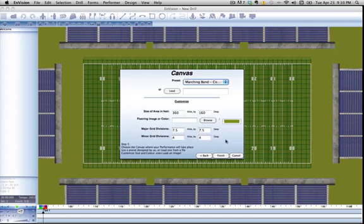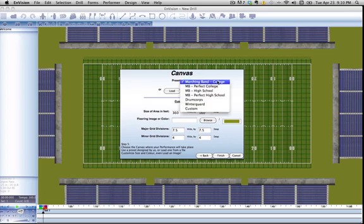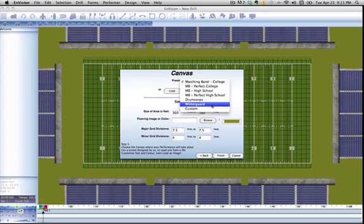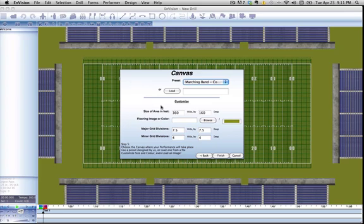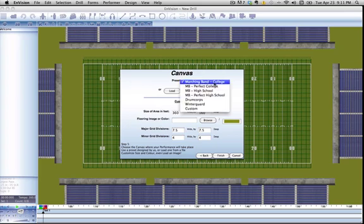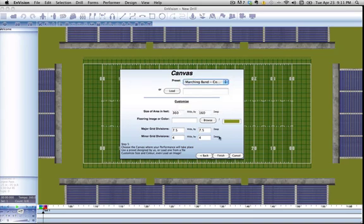This is the canvas selection screen. The canvas is the area that you're going to be working on, just like a painter. For marching band, you're going to be working on a football field. The canvas is the area where you're going to be letting your creativity run wild. It's also your main workspace. I can go into a little bit more depth with these later when we get to the canvas editor tool. But at this point, we're just going to use the marching band college and hit finish.